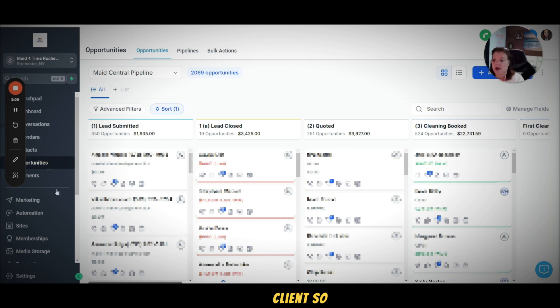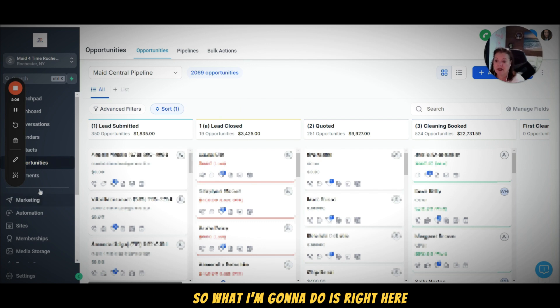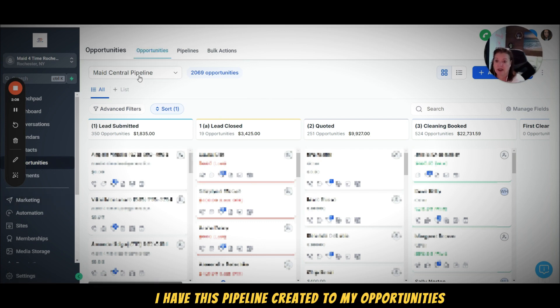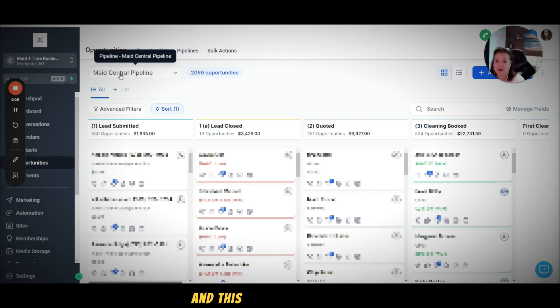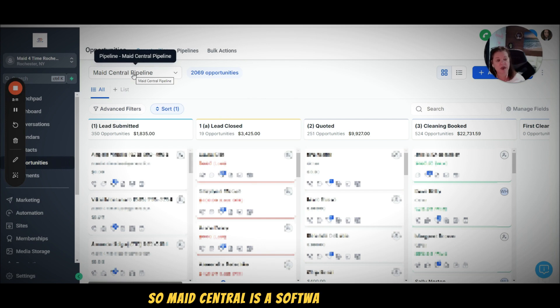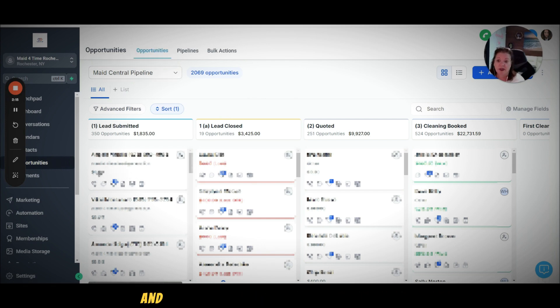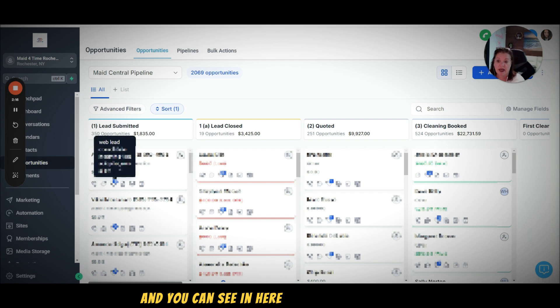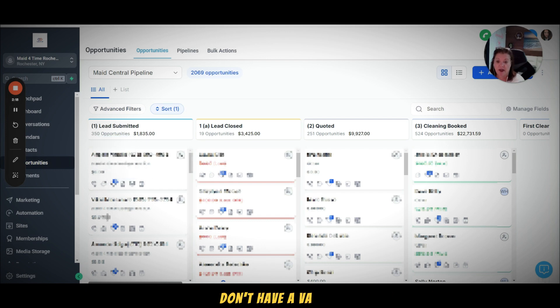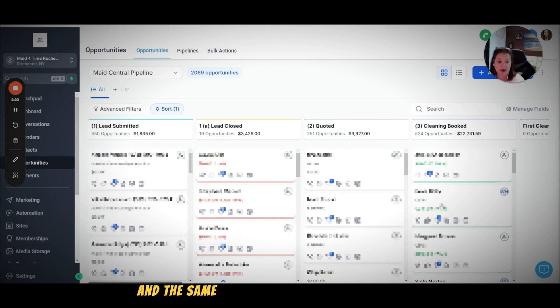So what I'm going to do is right here I have this pipeline in my opportunities, and this is my Maid Central pipeline. Maid Central is a software company that I use for my maid service, and you can see in here that these clients coming in don't have a value amount.